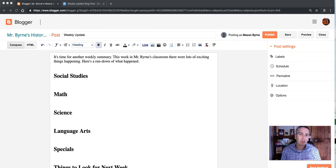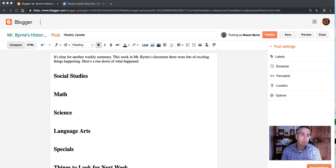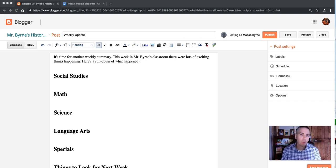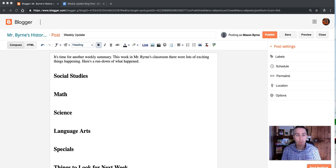Hi, I'm Richard Byrne. In this video, I'm going to show you how you can create an HTML template for your Blogger blog post, even if you don't know how to write HTML.